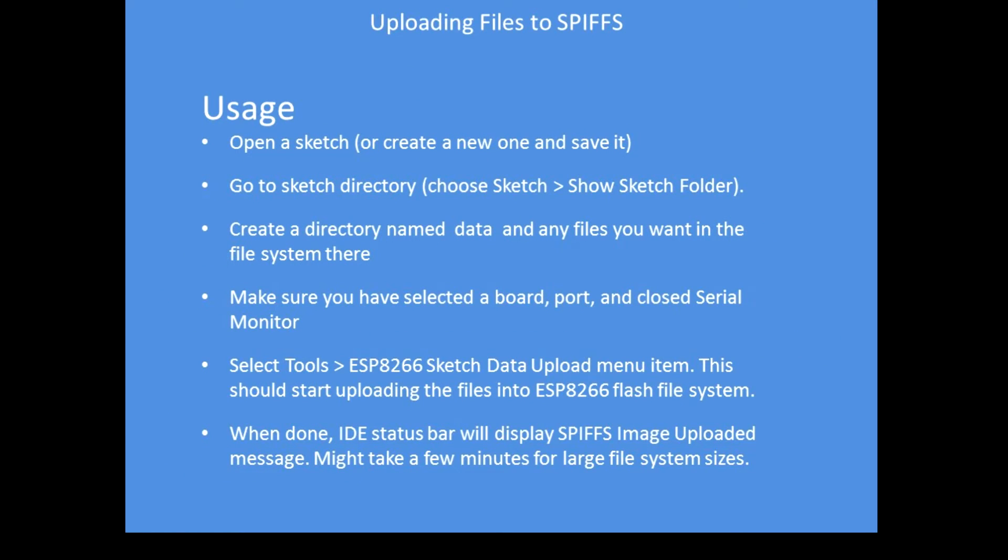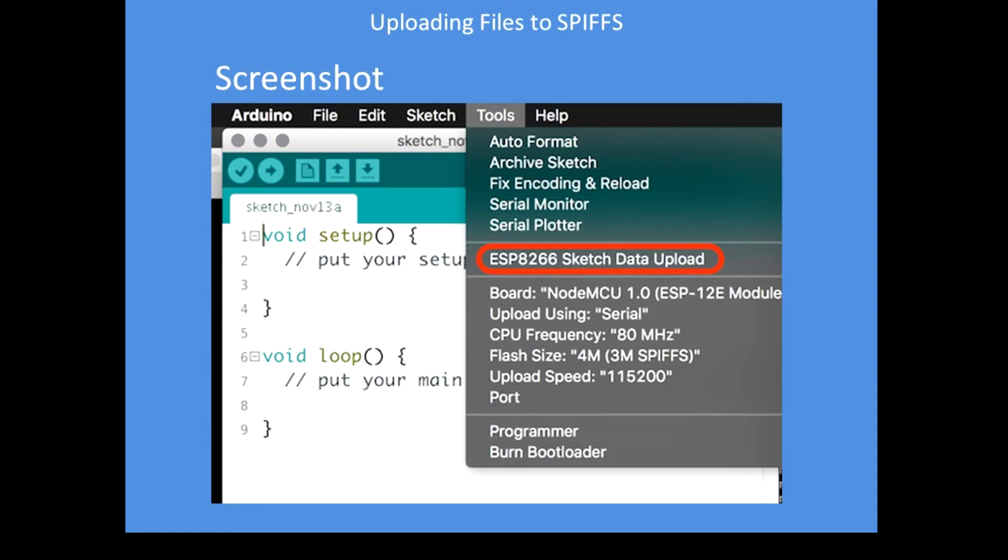When you come to usage, you have to create a folder called data in the sketch folder with the data files you want to be uploaded. Then you choose the upload data option from the IDE. It takes quite a while, but when you've done that, the files will be accessible by your program. When you've installed the tool, you get this highlighted area here available to you.